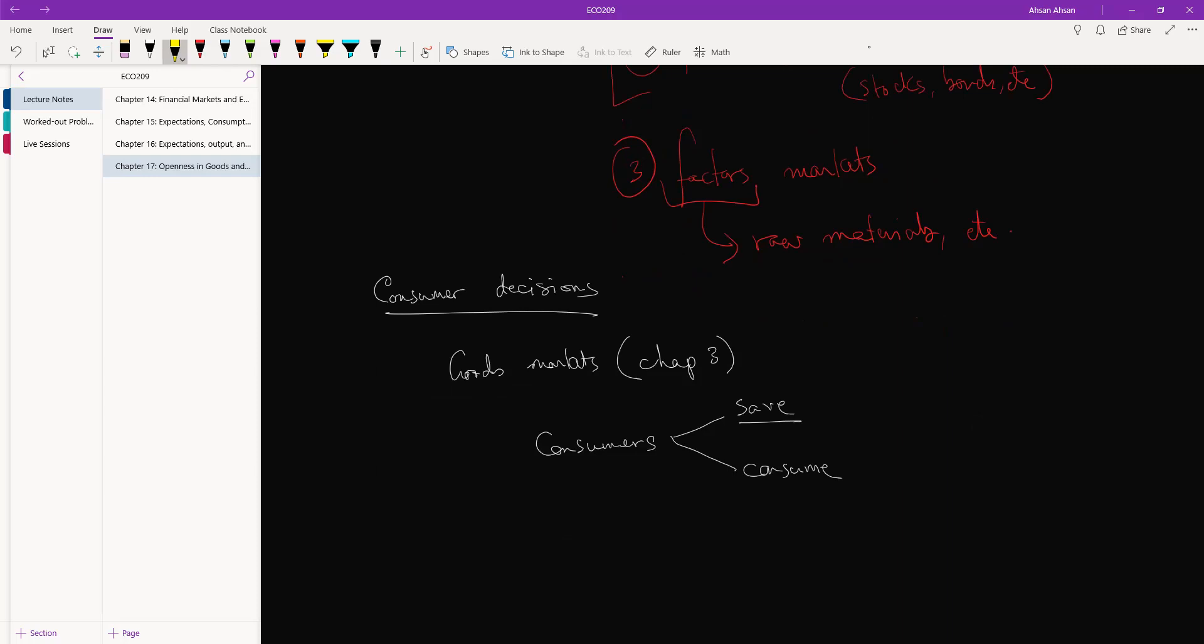They have to decide whether they want to buy domestic goods or whether they want to buy foreign goods. Now here's the thing: for some people it may matter, like the place where a good was manufactured.